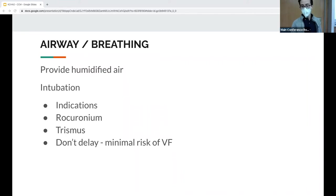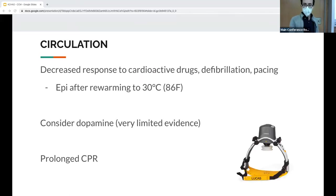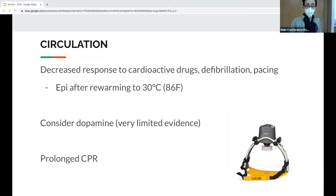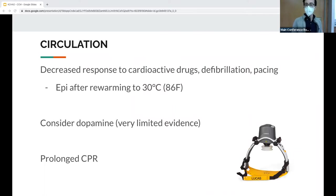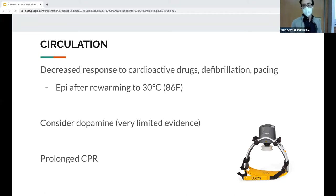A hypothermic heart is often unresponsive to cardiac drugs, defibrillation, and pacing. Additionally, drug metabolism through the liver is usually reduced, so theoretically medications could accumulate to dangerous levels. Both the AHA and European Resuscitation Council recommend not providing epinephrine until the patient is warmed to 30°C.